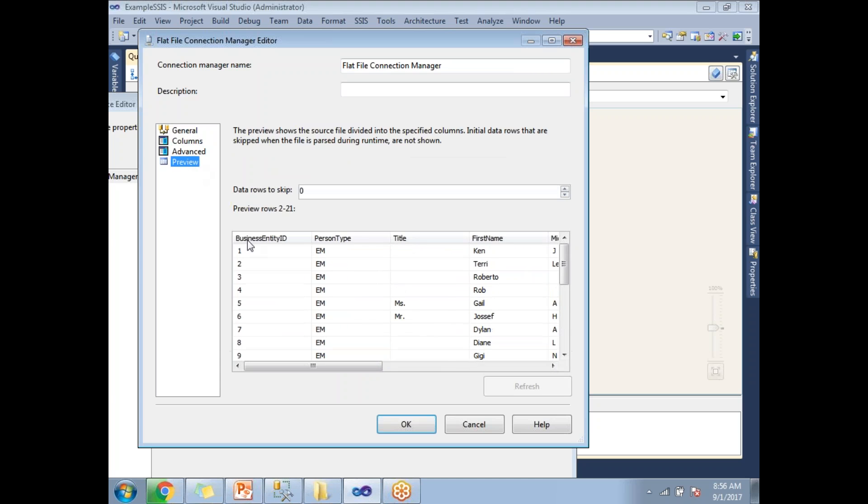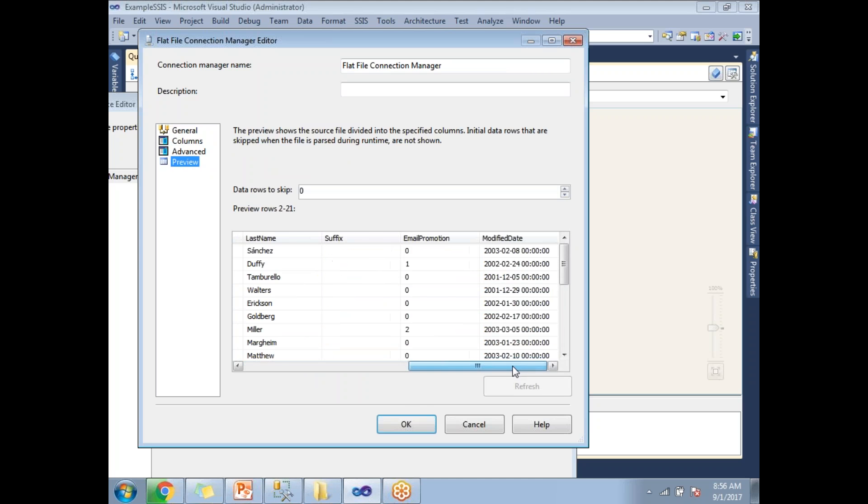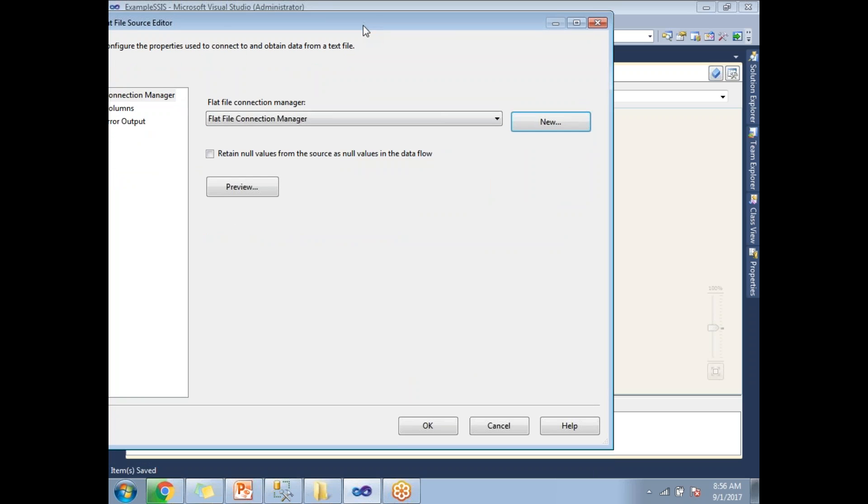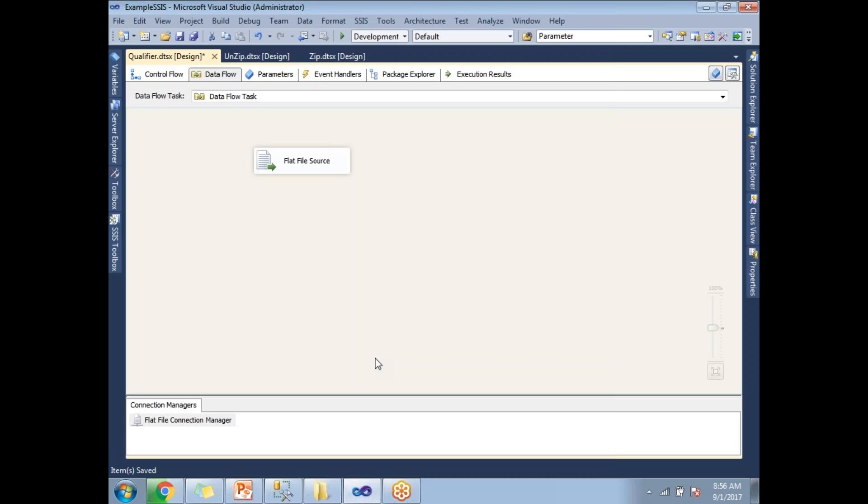Now if I go to the preview, the same value I'll be getting. Click on okay. This is how we need to configure the connection strings when you have qualifiers in the source data.